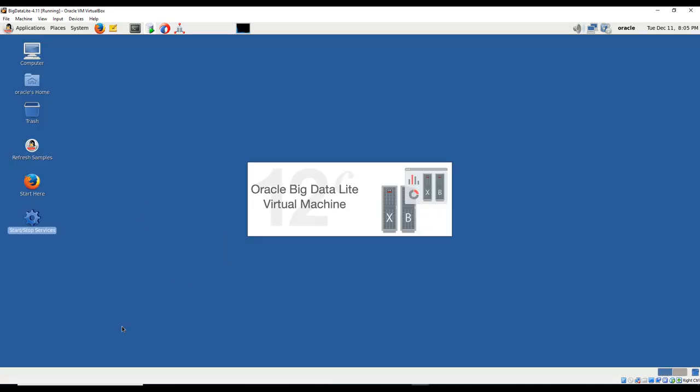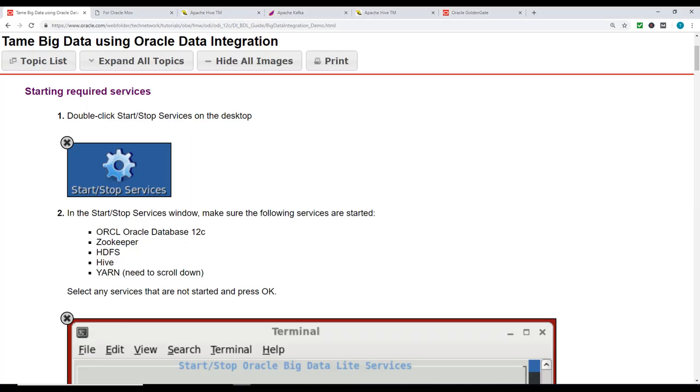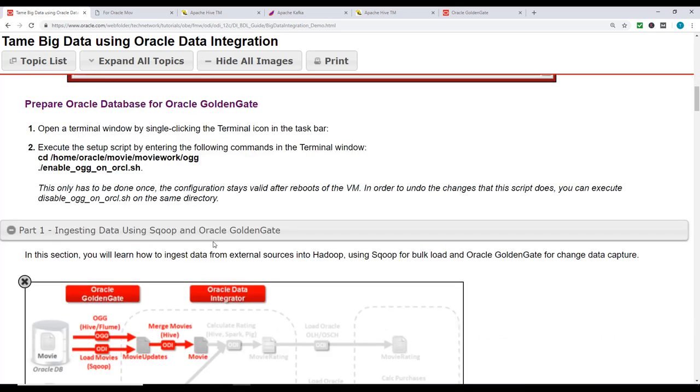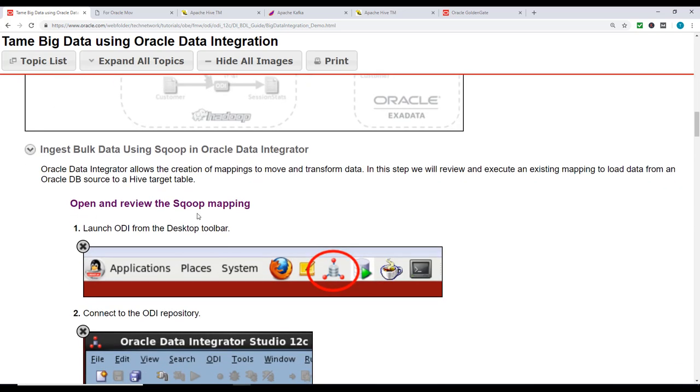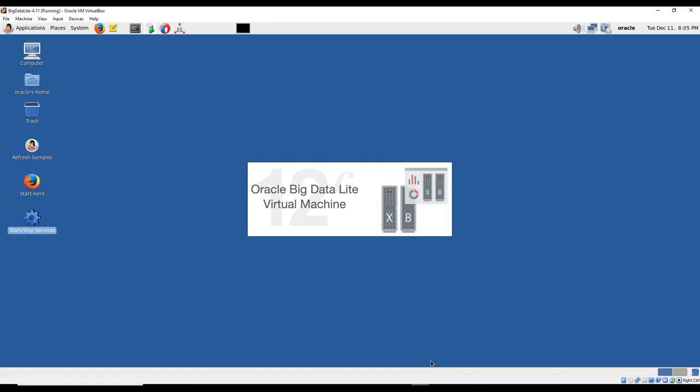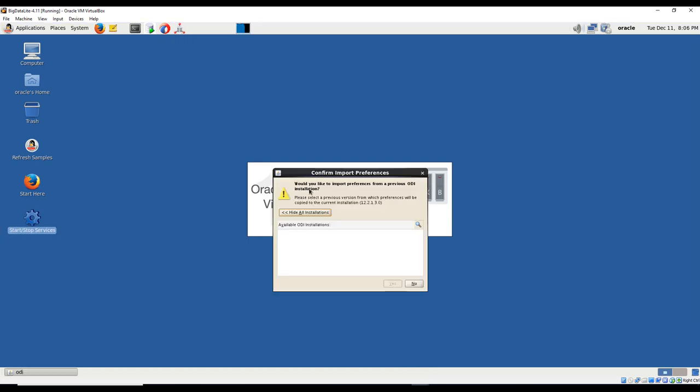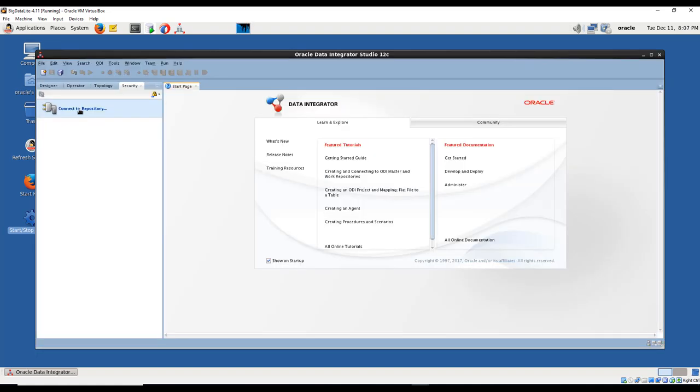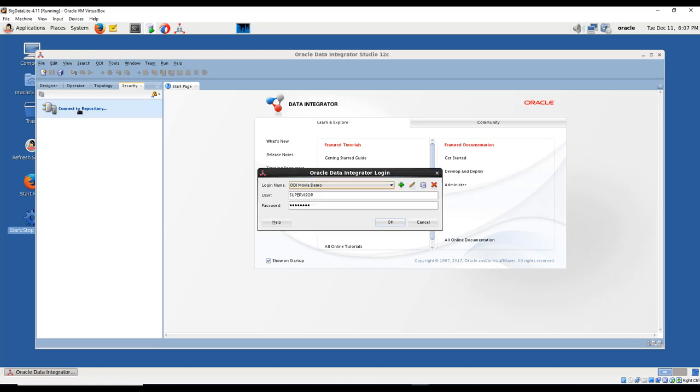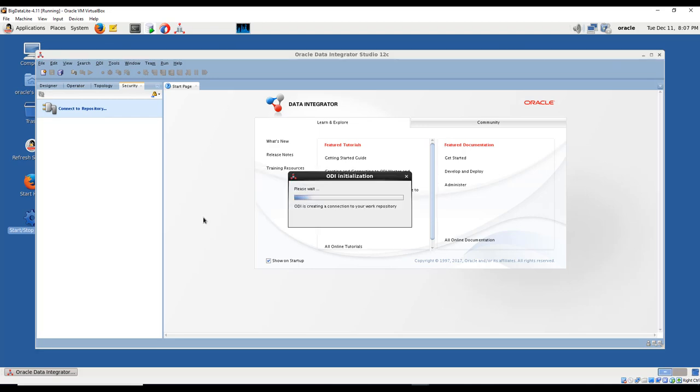The services are started. Let's go back to the steps. We're going to open and review the Sqoop mapping. Launch ODI from the desktop toolbar. Would you like to import preferences? We're going to say no because we're using this as our first attempt. We'll click connect to the repository - the user ID and password are already selected.